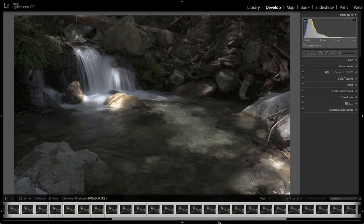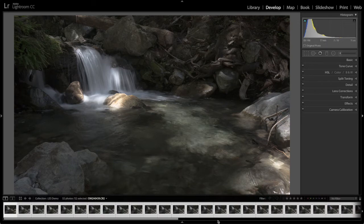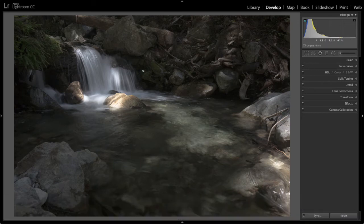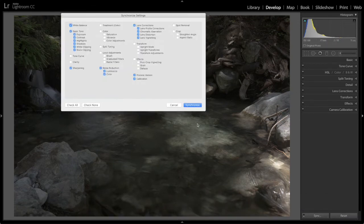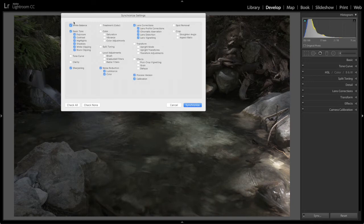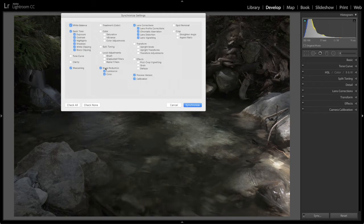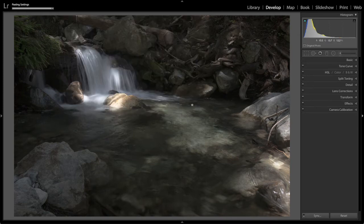As you saw we have all of our images selected so we can simply synchronize. And we're going to synchronize white balance, basic tone, sharpening, noise reduction, lens corrections and so on. And we're going to synchronize. So that's done.